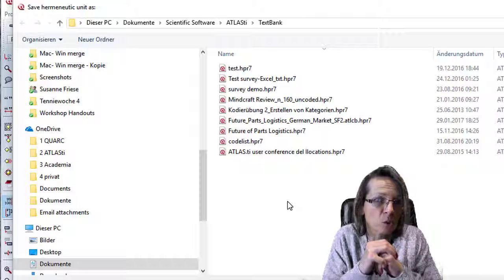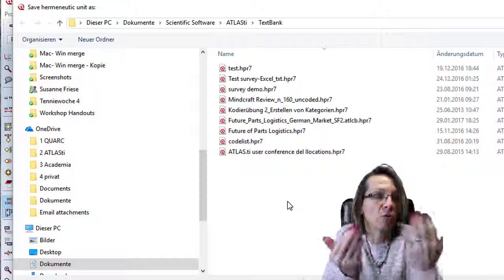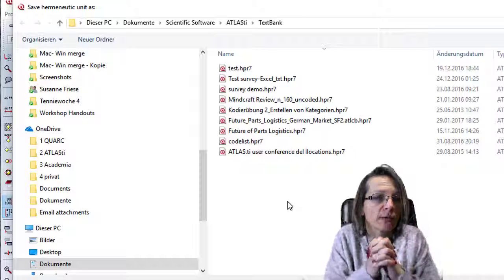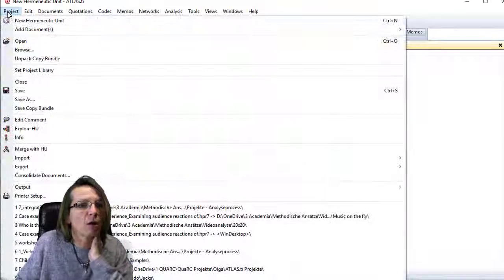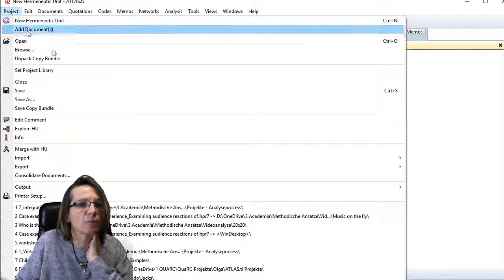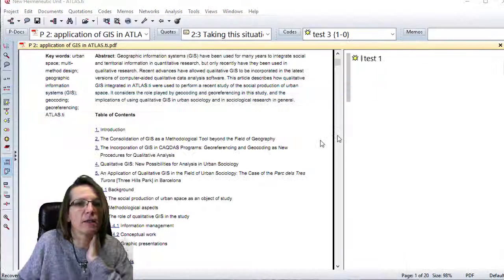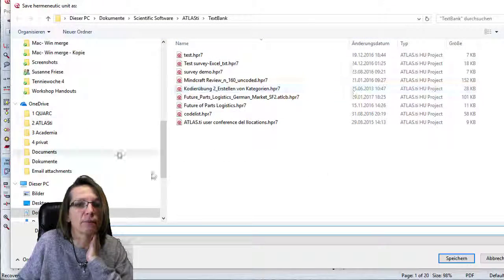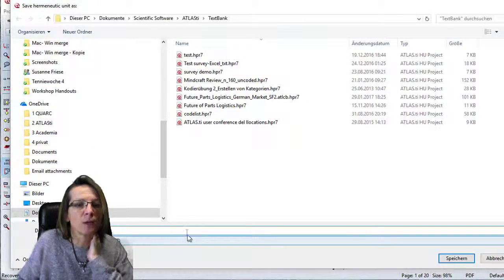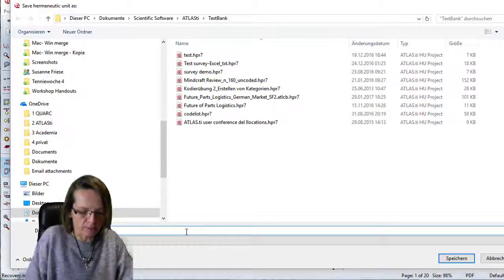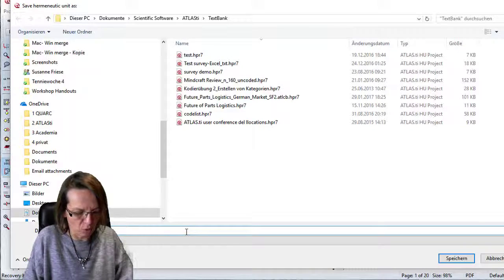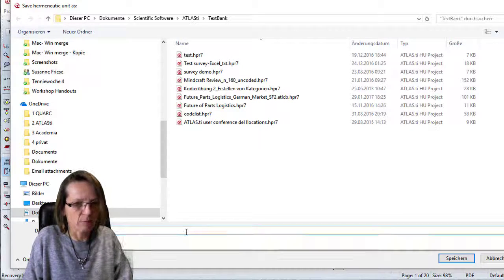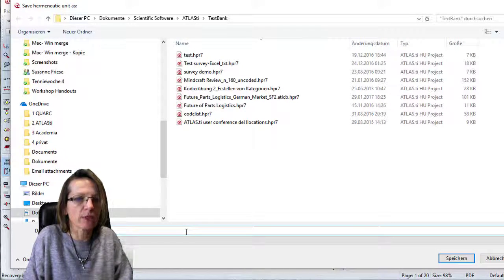Do yourself a favor—choose the location where you want your project file stored so you can find it again. Now I'll save this project in the default folder and call it Sample Project.